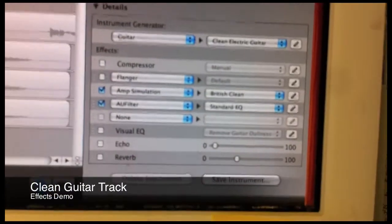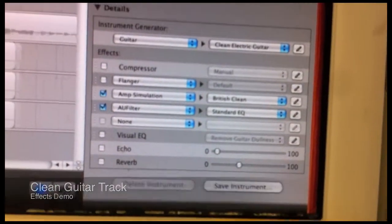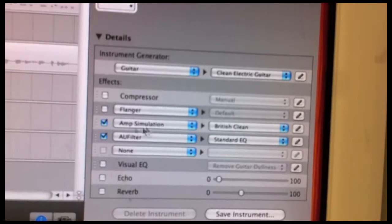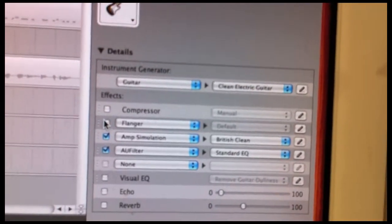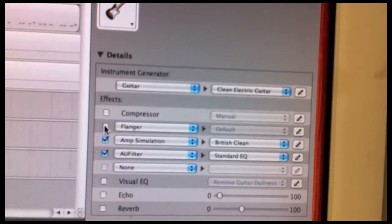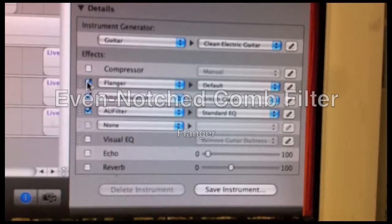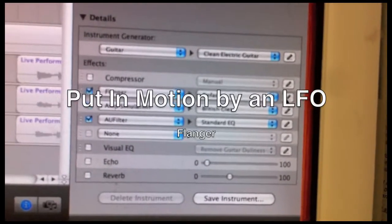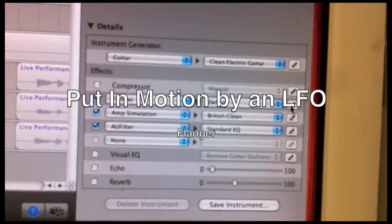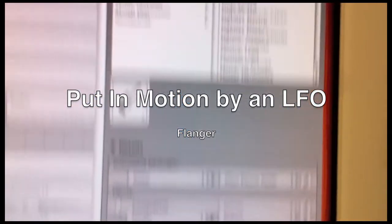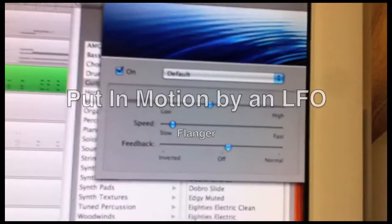Now let's listen to the guitar track as we try it with a flanger. Remember, the flanger uses an even-notched comb filter that is put in motion by an LFO, creating a swirling effect.